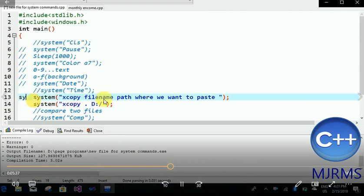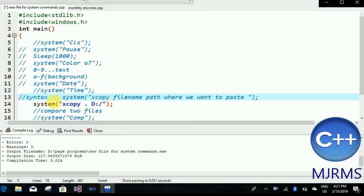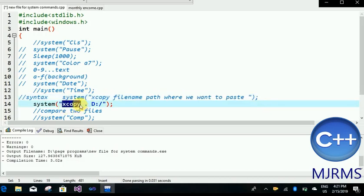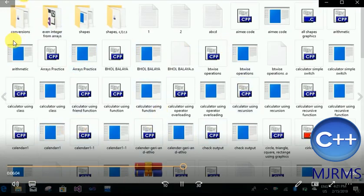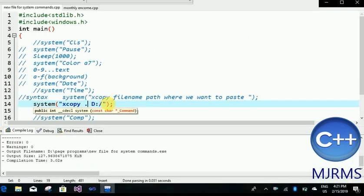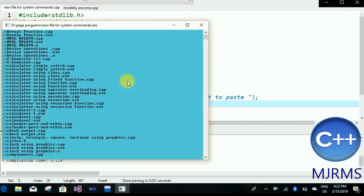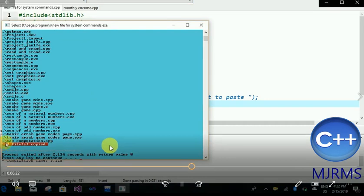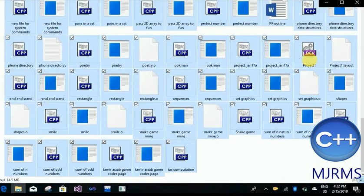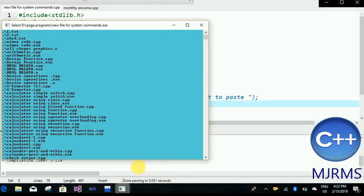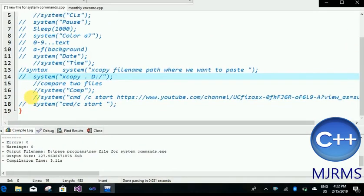The next interesting one is to copy files and paste them anywhere else in our system. Xcopy is used to copy. We write the file name we want to copy, then give the path where we want to paste it. Here I have used dot to copy all files in the current directory, and given the path to D drive. Running it — 140 files copied. Checking the D drive, all files have been copied. In this way we can copy all files and paste them anywhere using the C++ system command.